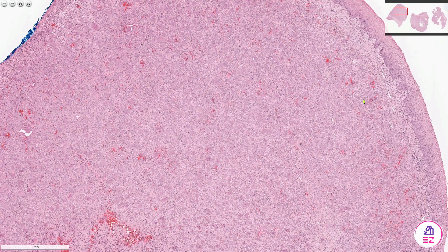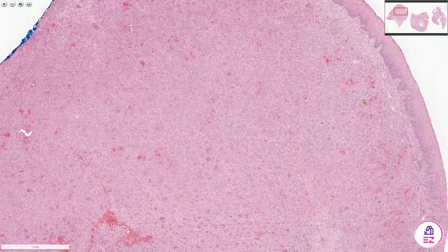A peripheral giant cell granuloma is considered a reactive proliferation, usually in response to some form of trauma or irritation, and they are cured by excision. Recurrence rates vary but are perhaps up to about 10%, and that tends to be when the underlying bone hasn't been corrected. If they do recur, it's just another simple excision.